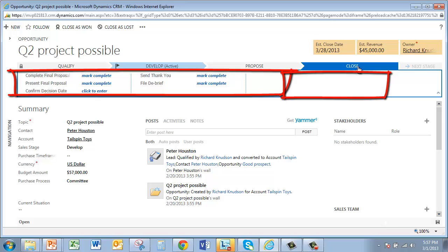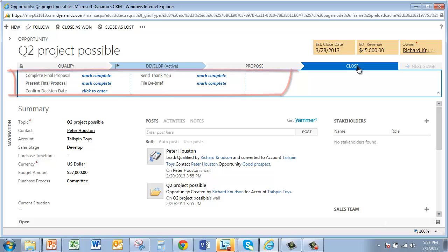Now, a word on this terminology. I'm being careful to use the terms stages and steps since that's how the system refers to these concepts. In a bit, I'll show you the new sales process editor, and you'll see what I mean.